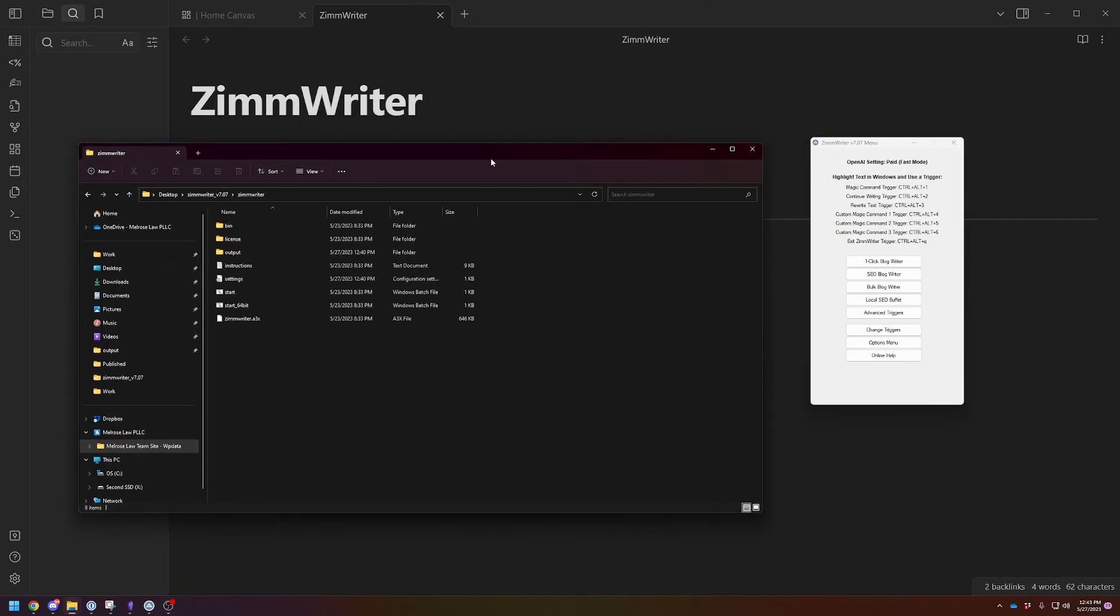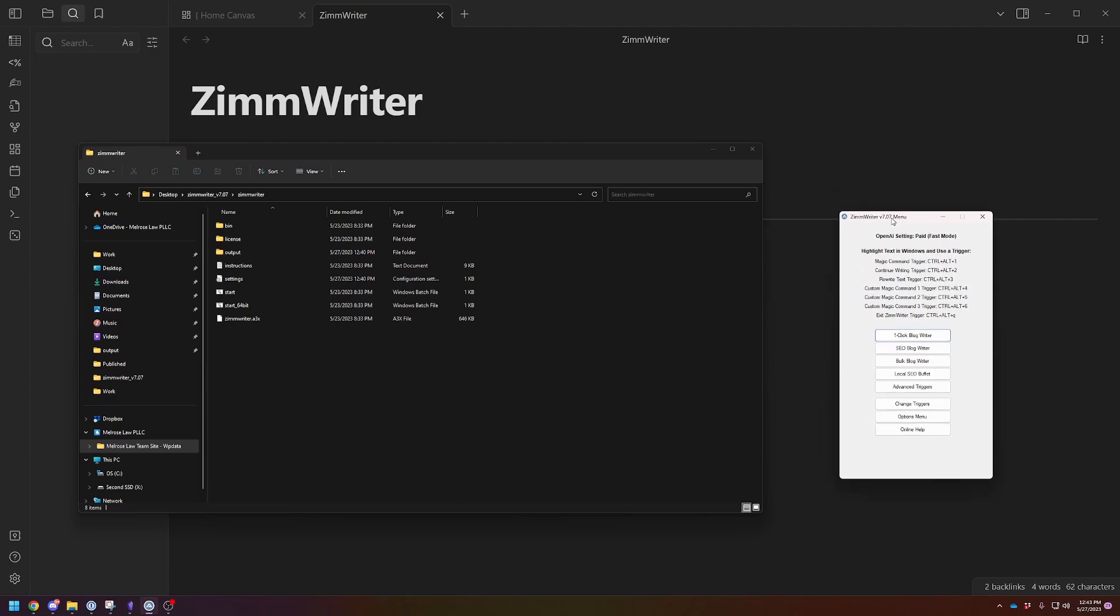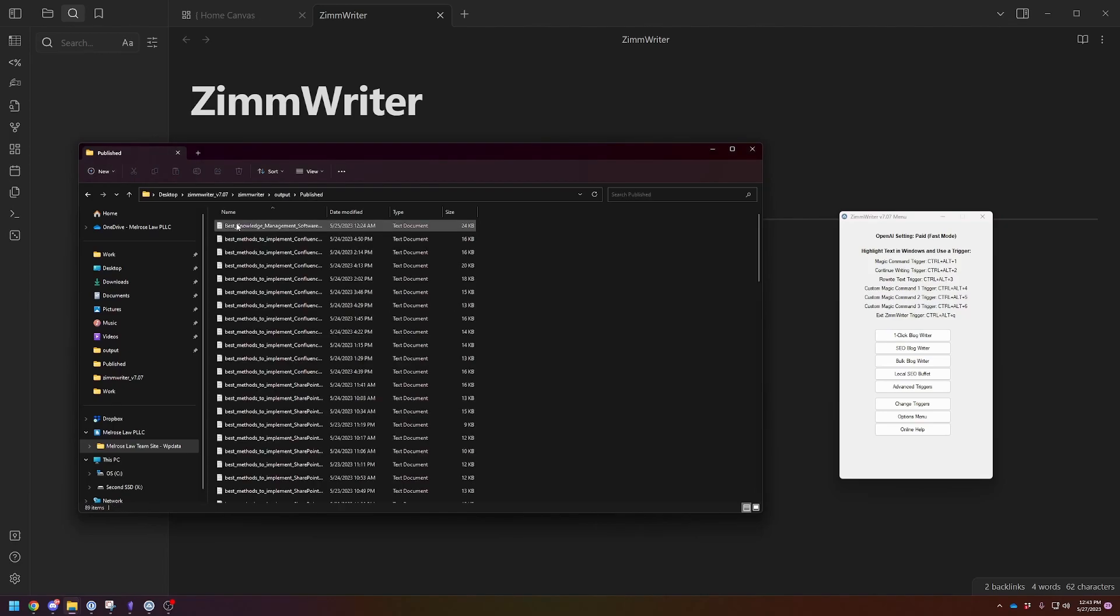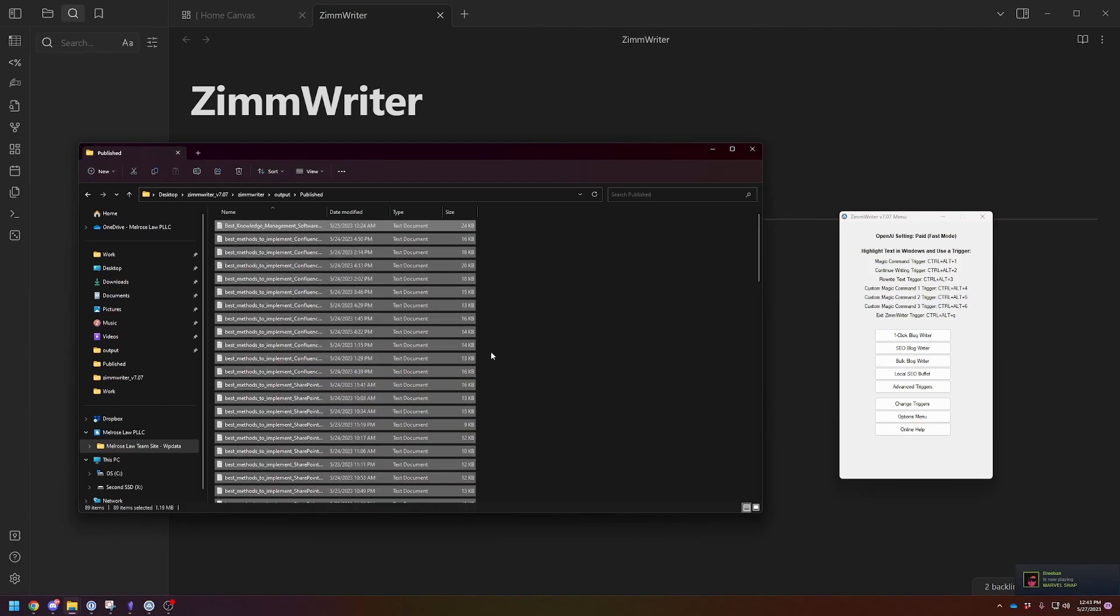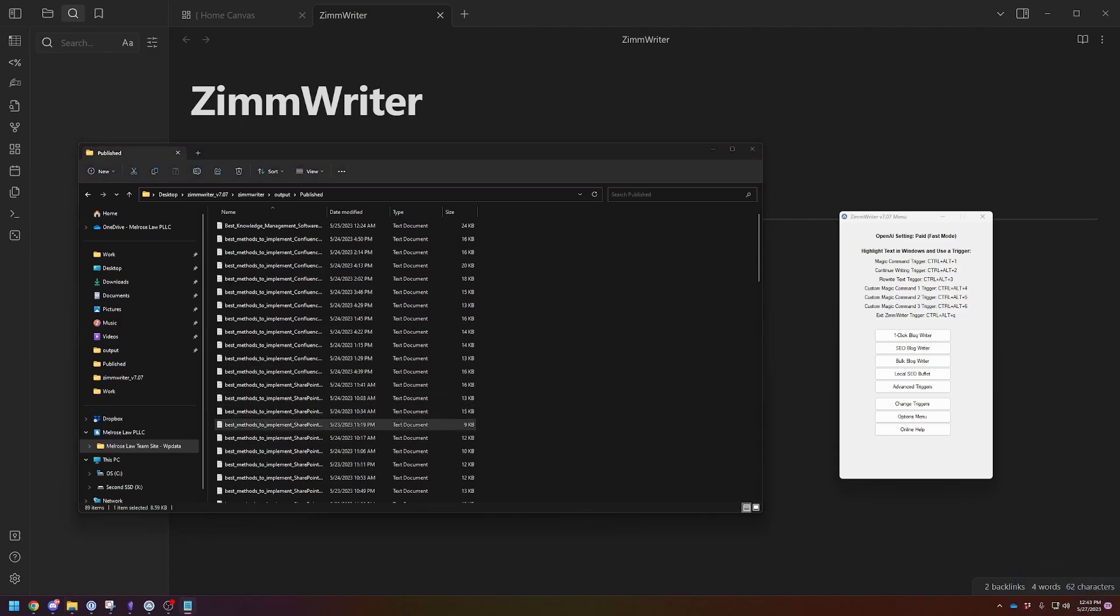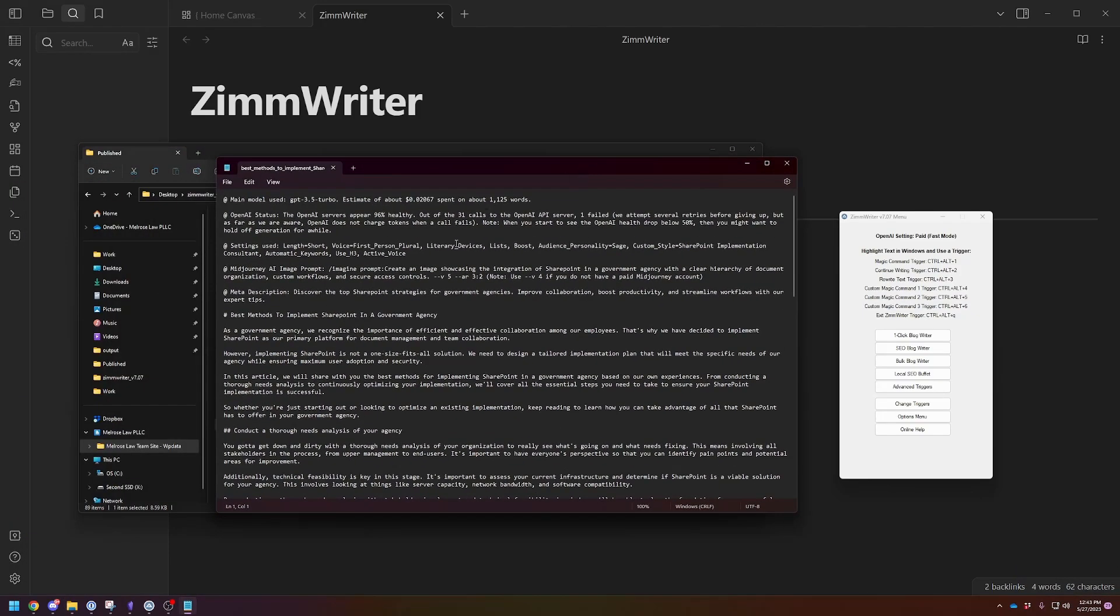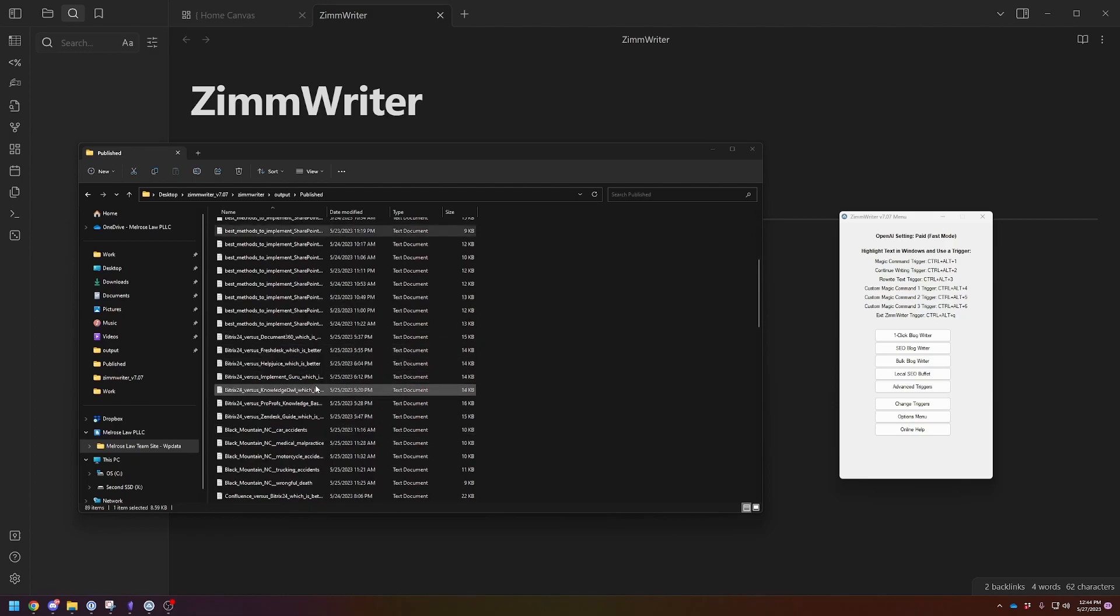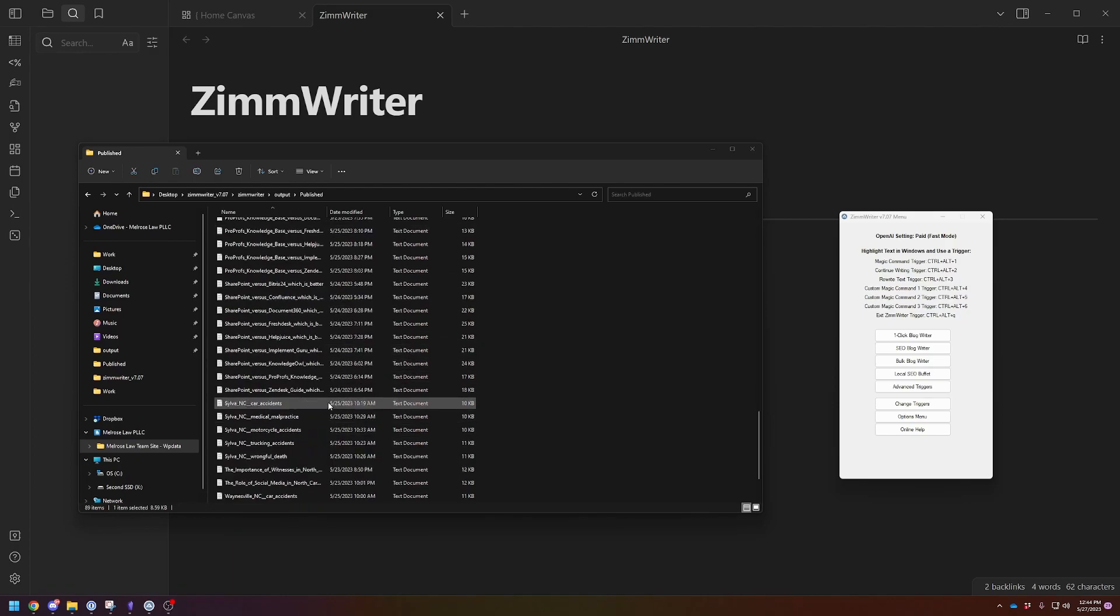Hey there, Adam here. Today I wanted to do something a little bit different. I wanted to talk about a SEO writing tool I've been playing with for about the last week. I've done 89 different articles with it. Each article costs, let me just click on a random one. So this one costs two cents to generate. This is cheap SEO content that's pretty solid.